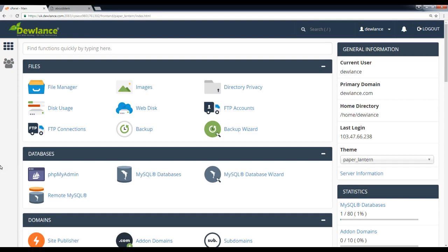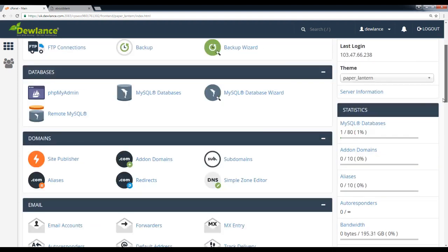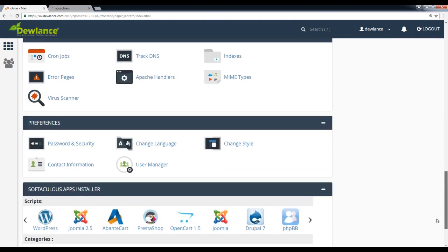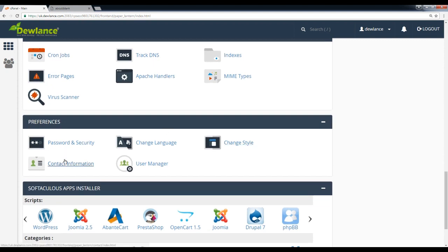First method: in the Preference section, click on Change Style icon. Scroll down and you can find the Preference section here. Under Preference section, click on Change Style icon.